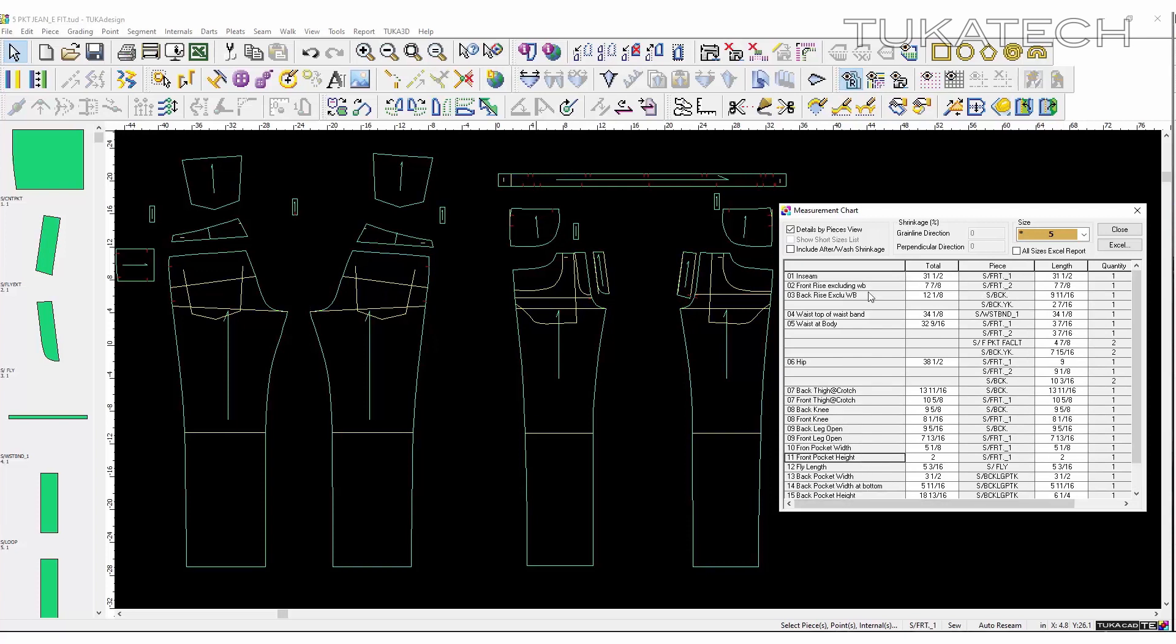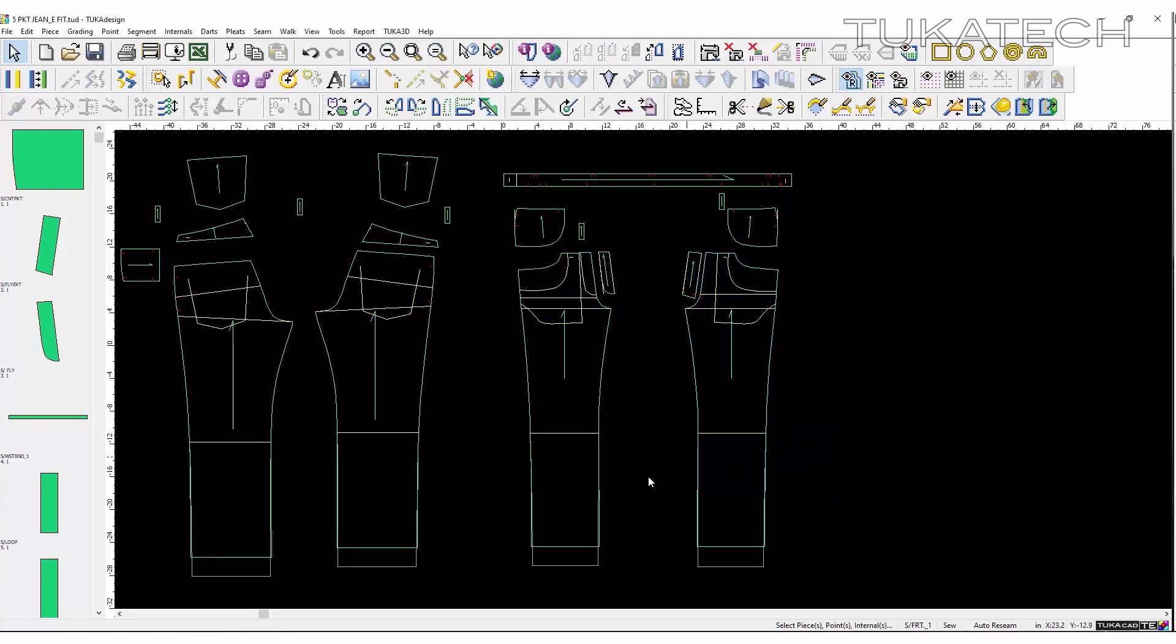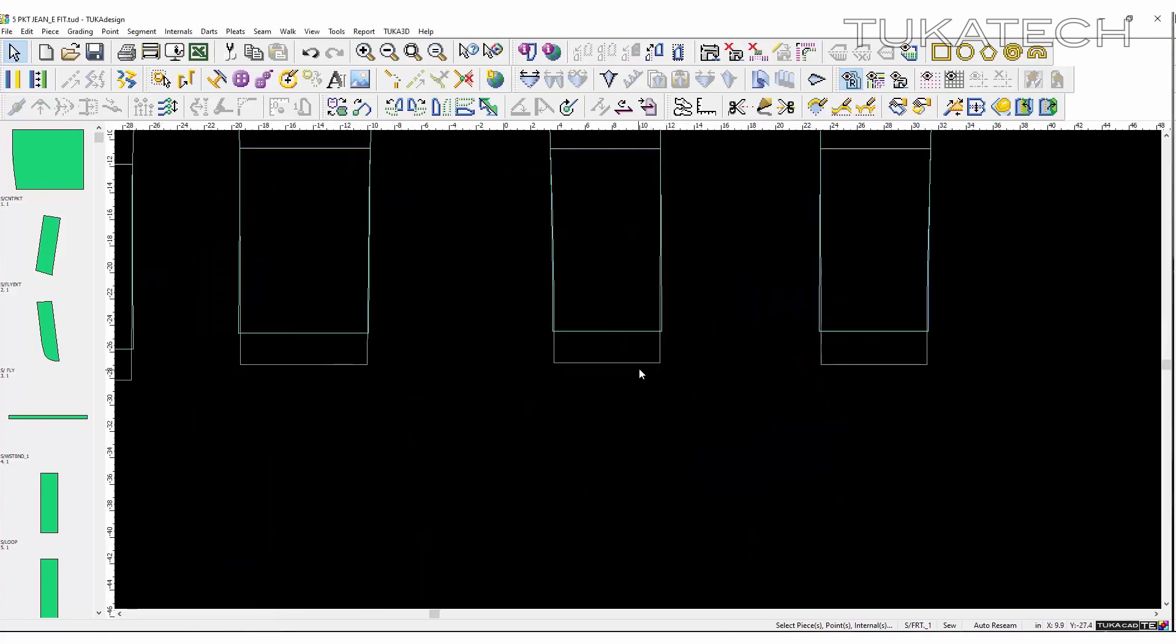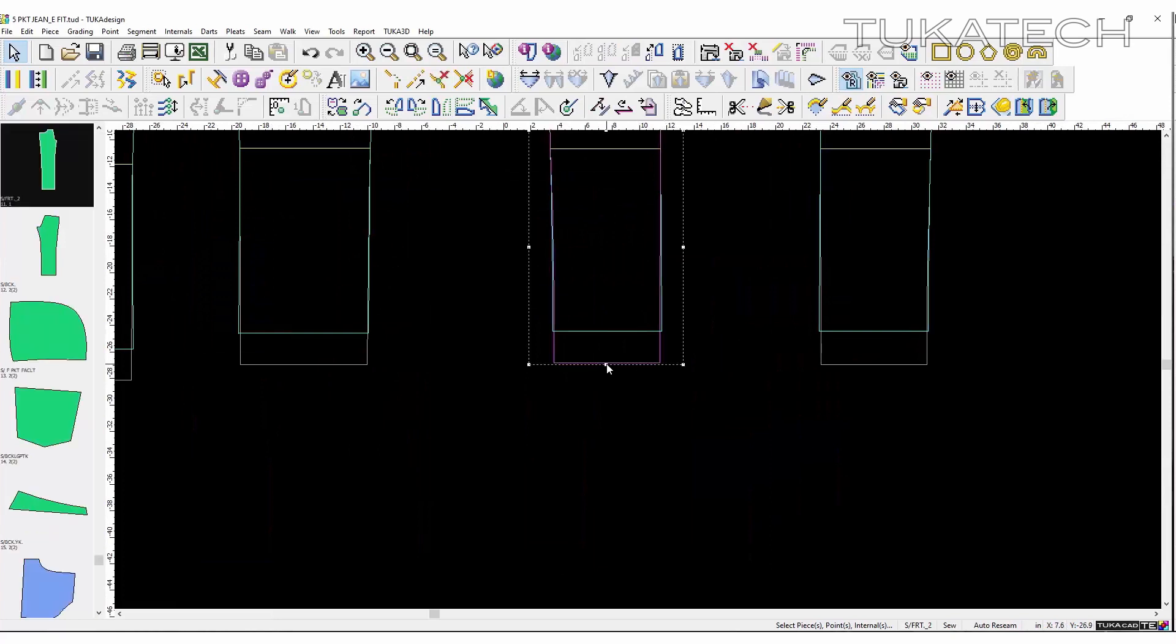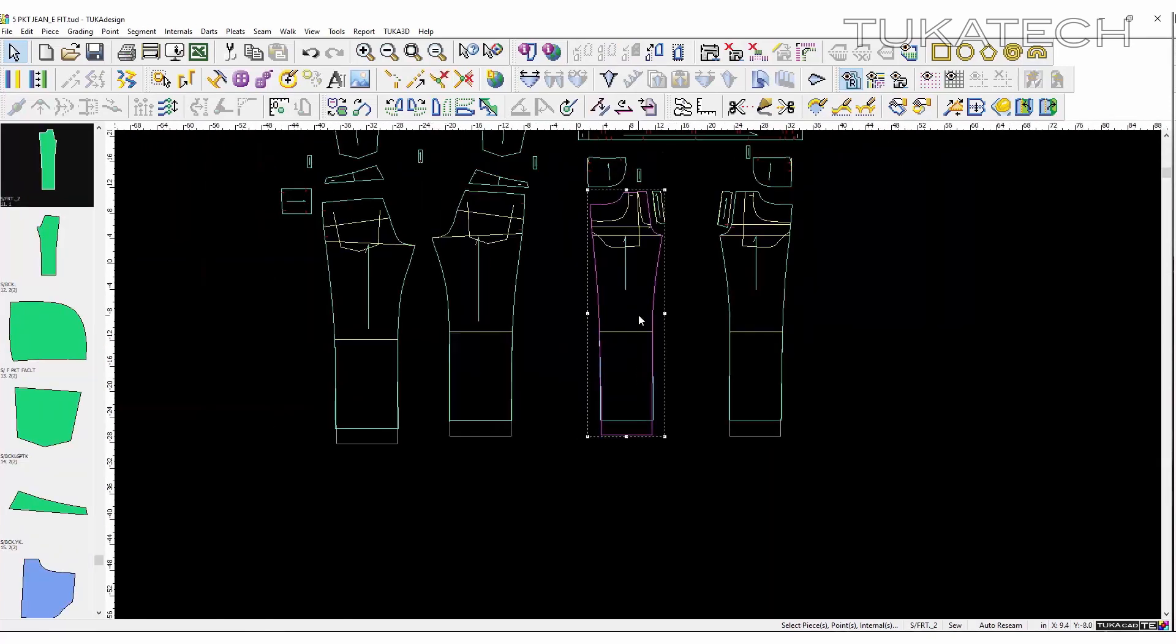For example, the total measurement of the inseam is reduced and the system automatically adjusts the pattern and evenly distributes the new value to that specific point of measurement. A reference of the original pattern is visible to make it easier to see what changes were made. Although the value of the measurement has changed, the shape of the pattern and style lines does not become distorted.